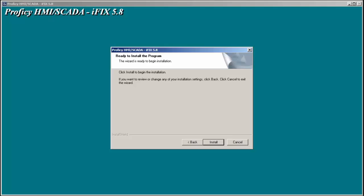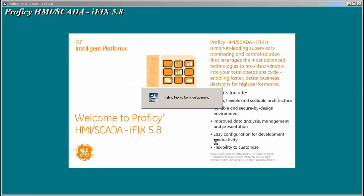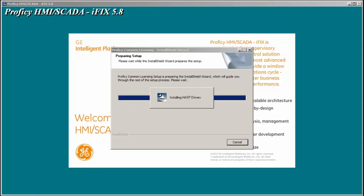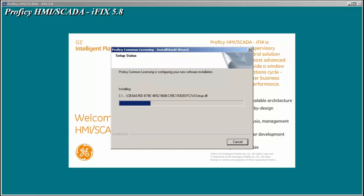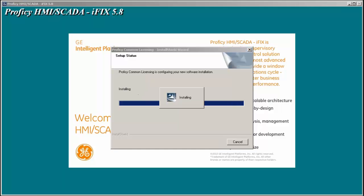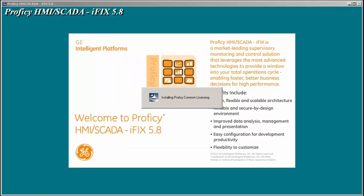And we'll hit install. As you'll notice, GE will install all the components that it needs to be any version of iFix, whether it's a SCADA node, a view node, a terminal server machine, etc. It does install all the software needed to be any of those components. It is controlled by what key is on the system and what options are selected under the system configuration utility. But those changes can be made at any point in time.